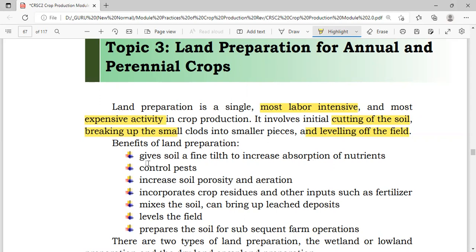What are the benefits of land preparation? The benefits of land preparation include giving the soil a fine tilth or fine texture to increase the absorption of nutrients.